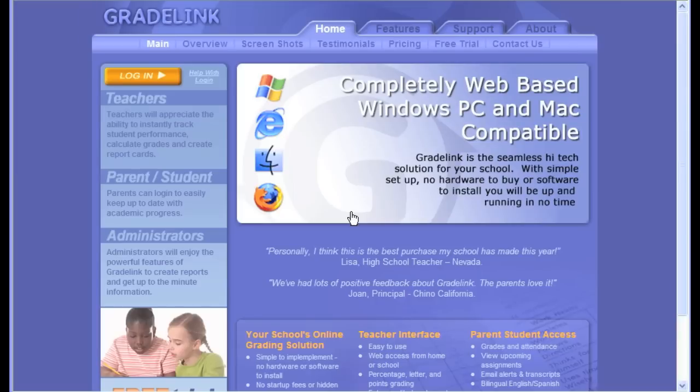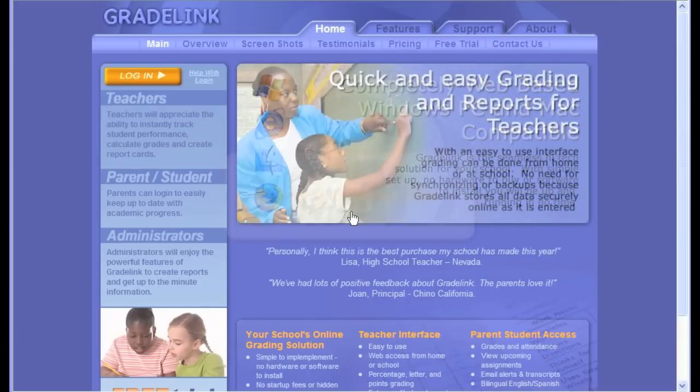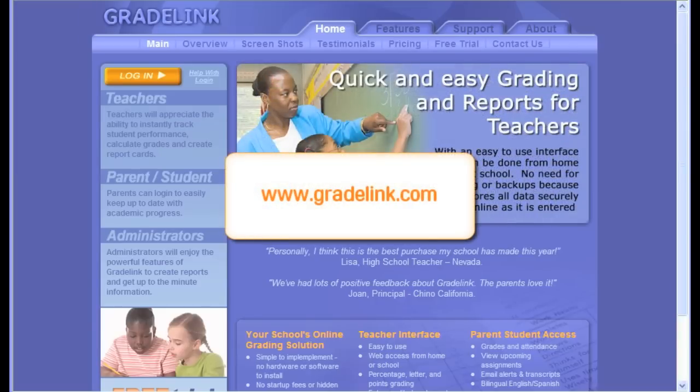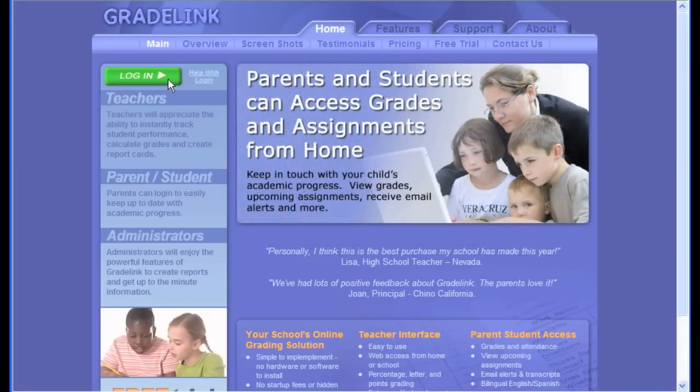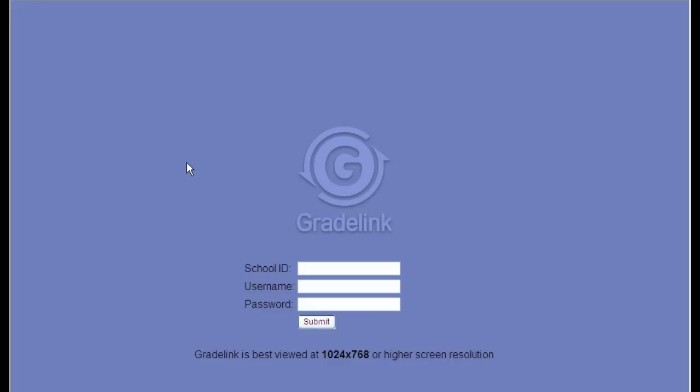To open Gradelink, you simply point your web browser to www.gradelink.com. Then click the Login button. And here, you'll put in your username and password. Your administrator should supply your initial login and password. And if it's your first time logging in from the computer you're using, you'll also be asked for your school ID. So, we'll put in our school ID here and username and password. The next time you log in, it will remember your school ID. Your browser may ask if you want it to remember your password. We highly recommend you do not for security reasons. We'll click Submit.